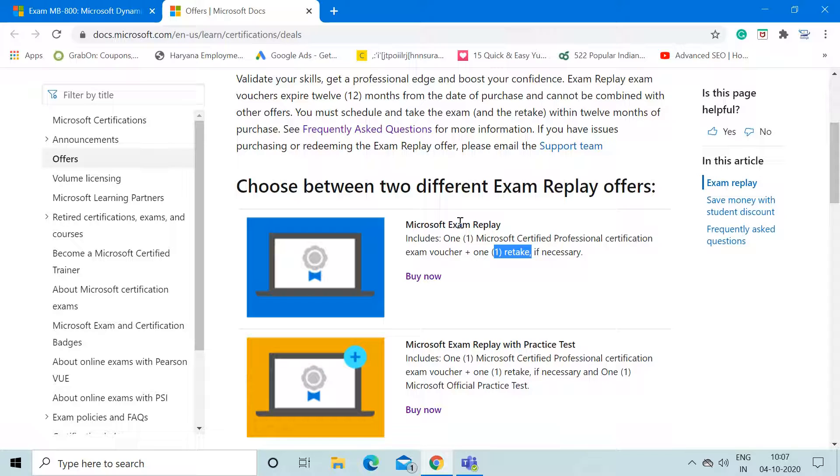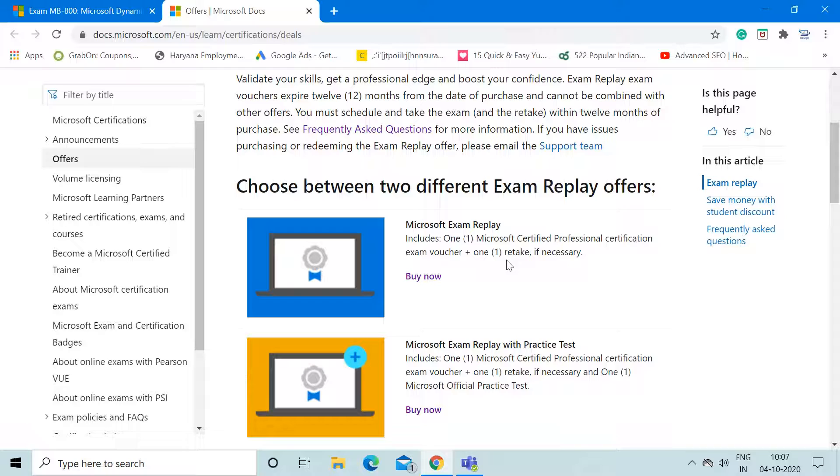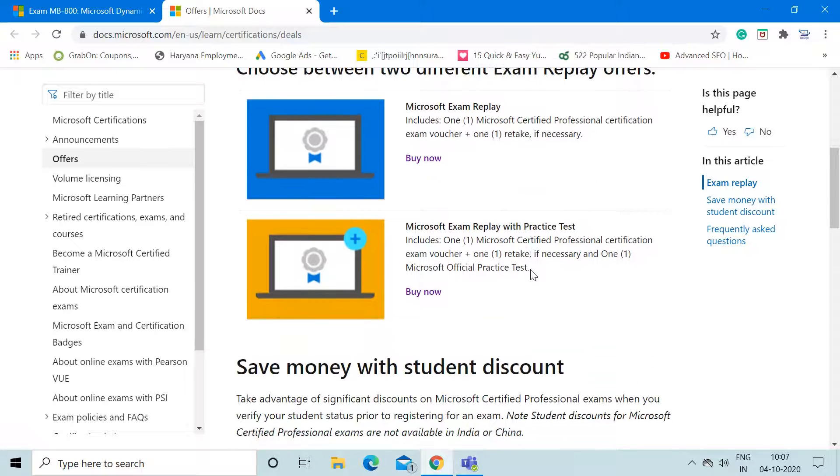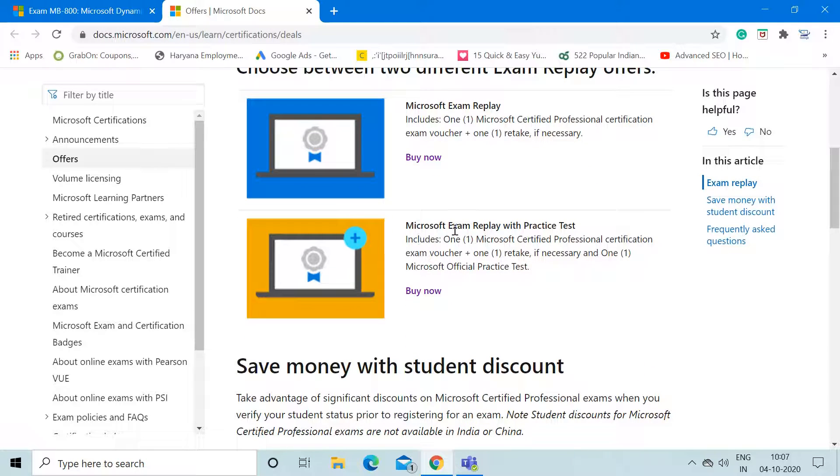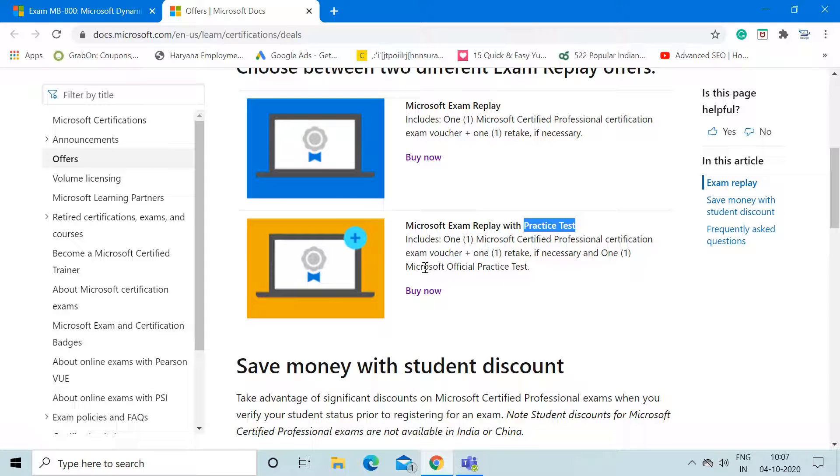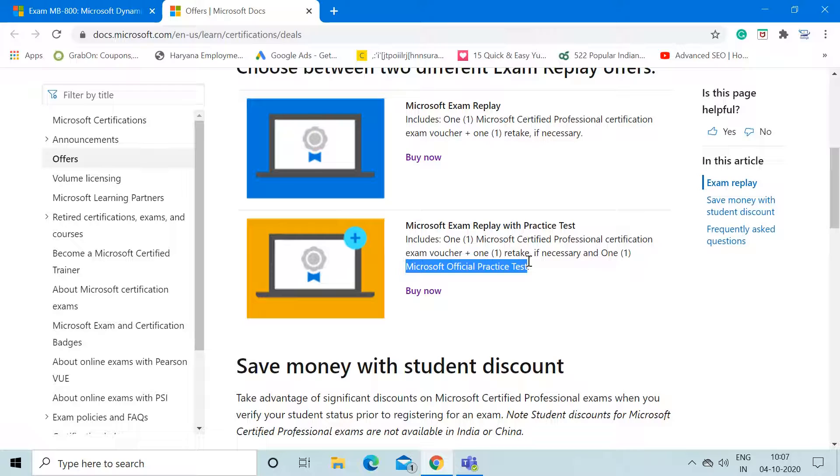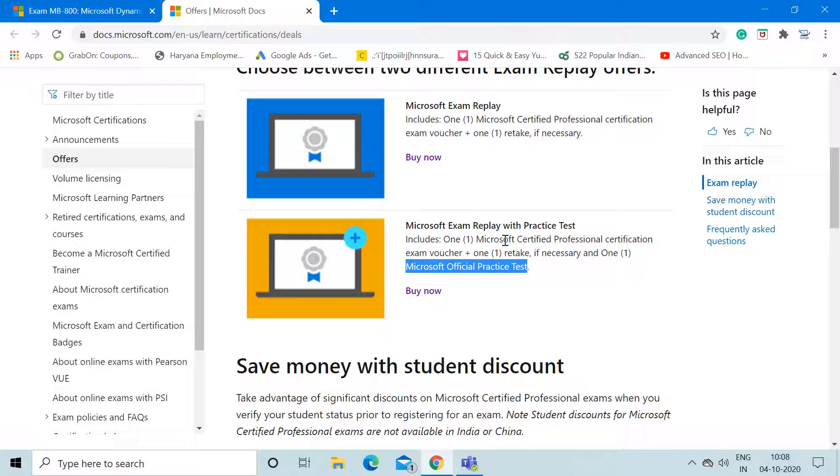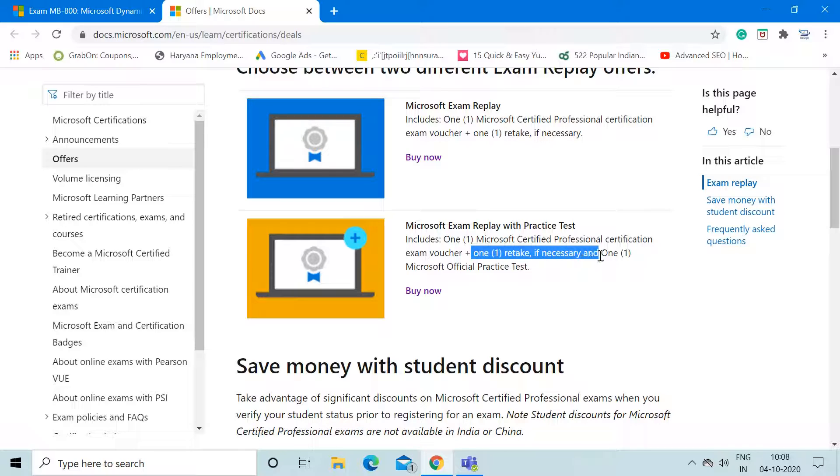Obviously, if you think you are not confident enough to appear for this exam, you must buy this option. Another option is Microsoft Exam Replay with Practice Test. This option not only gives you all the benefits of option one, but it also gives you the Microsoft Official Practice Test. This means you can practice before actually appearing for the exam through these tests. After you're done with the practice test, you appear for that exam, and in case you're not able to clear that exam, you already have one another retake option. I think both options are actually very good and will make sure that you will successfully clear this certification exam.